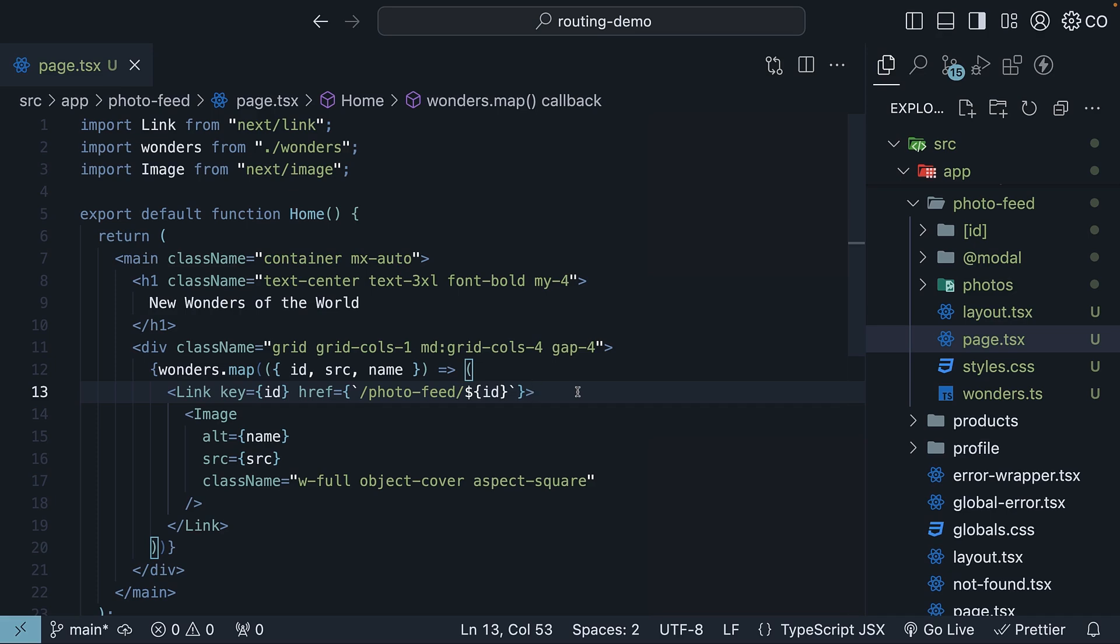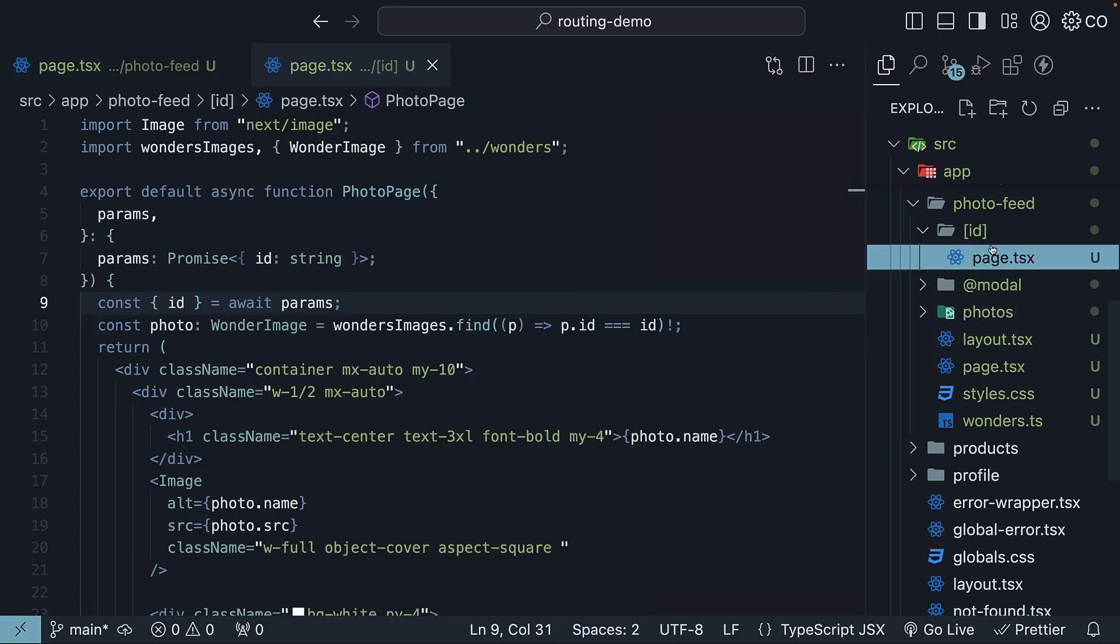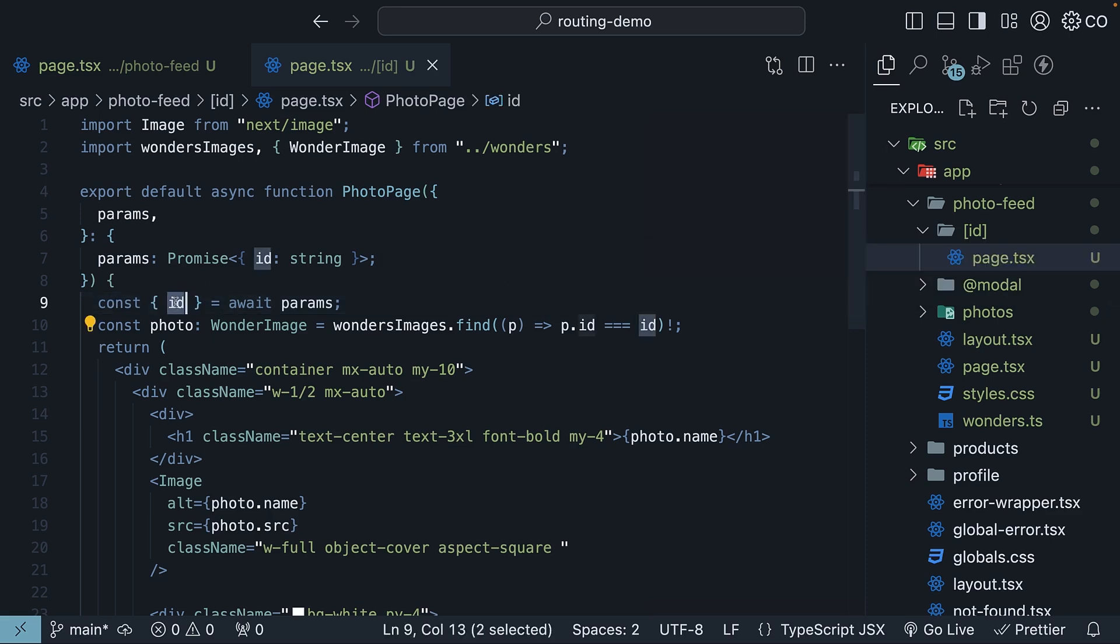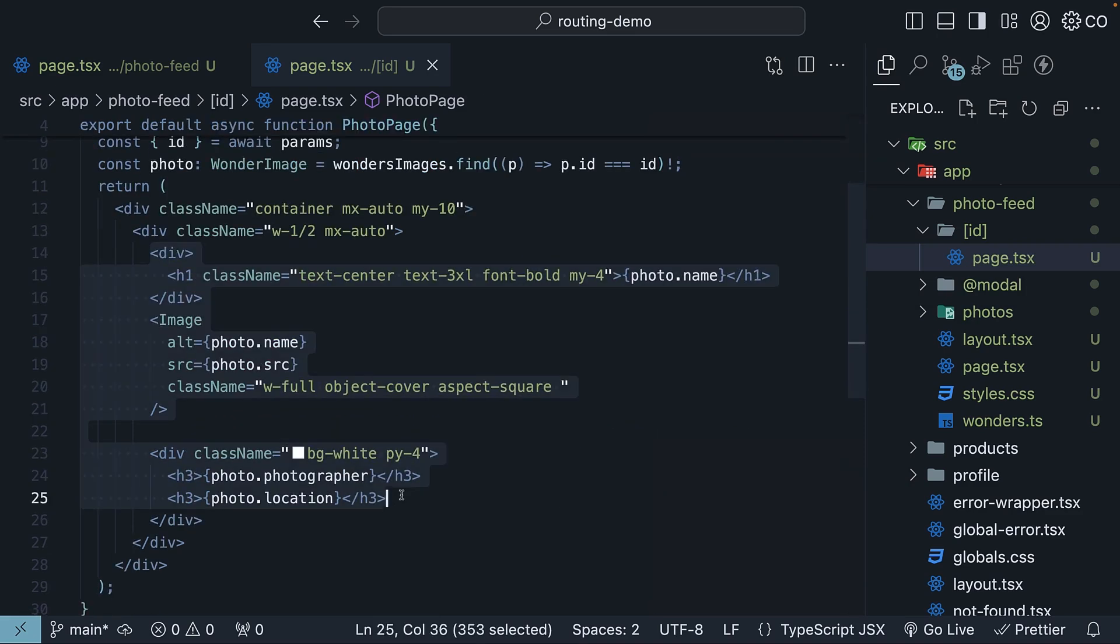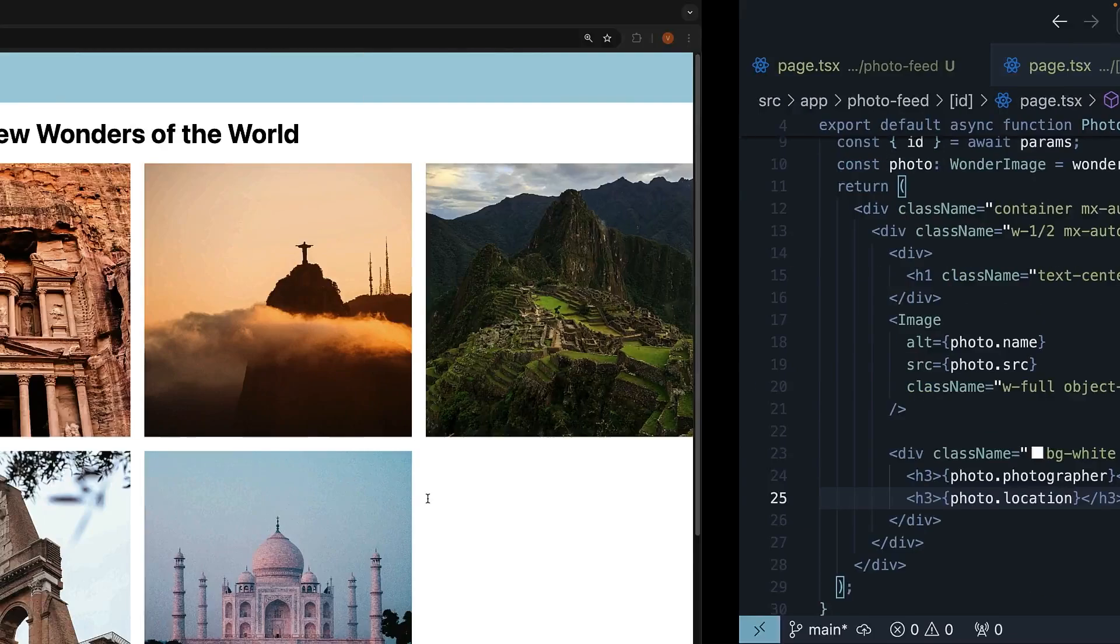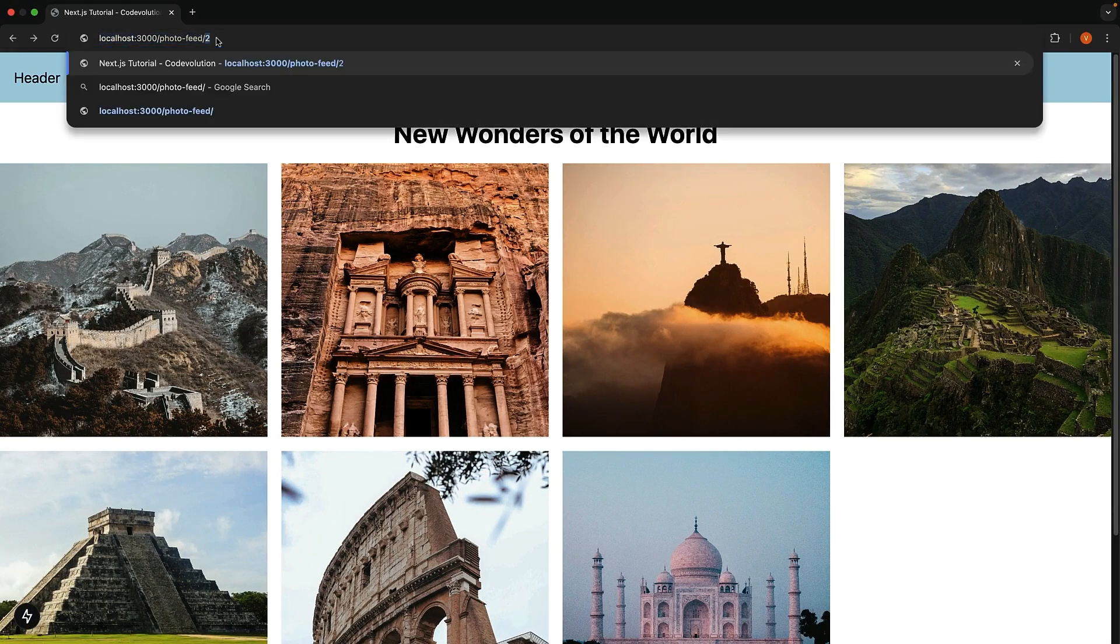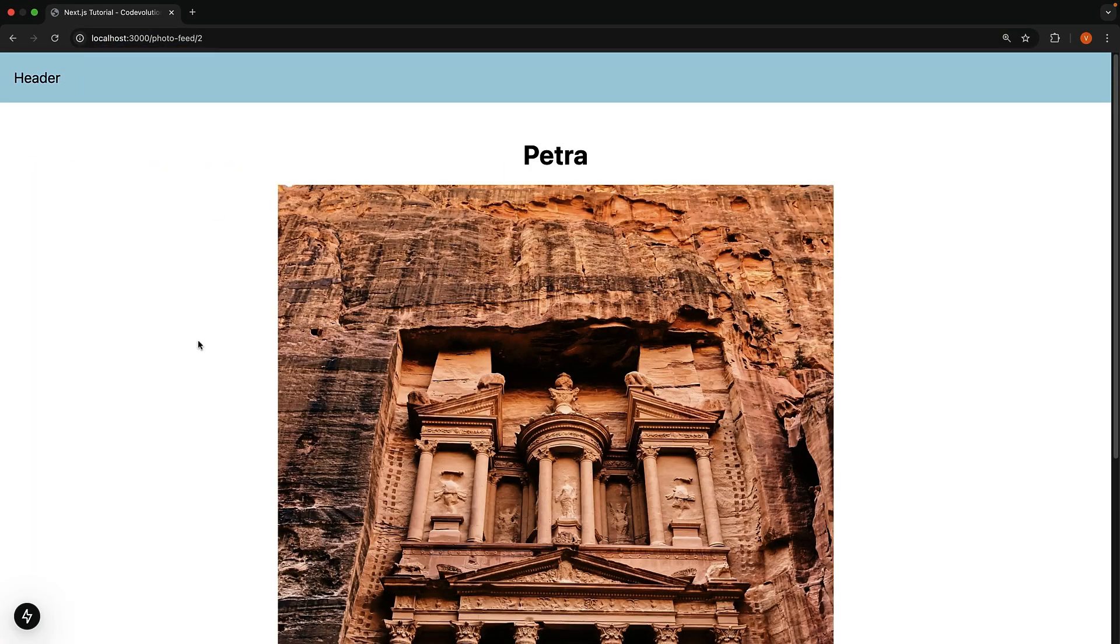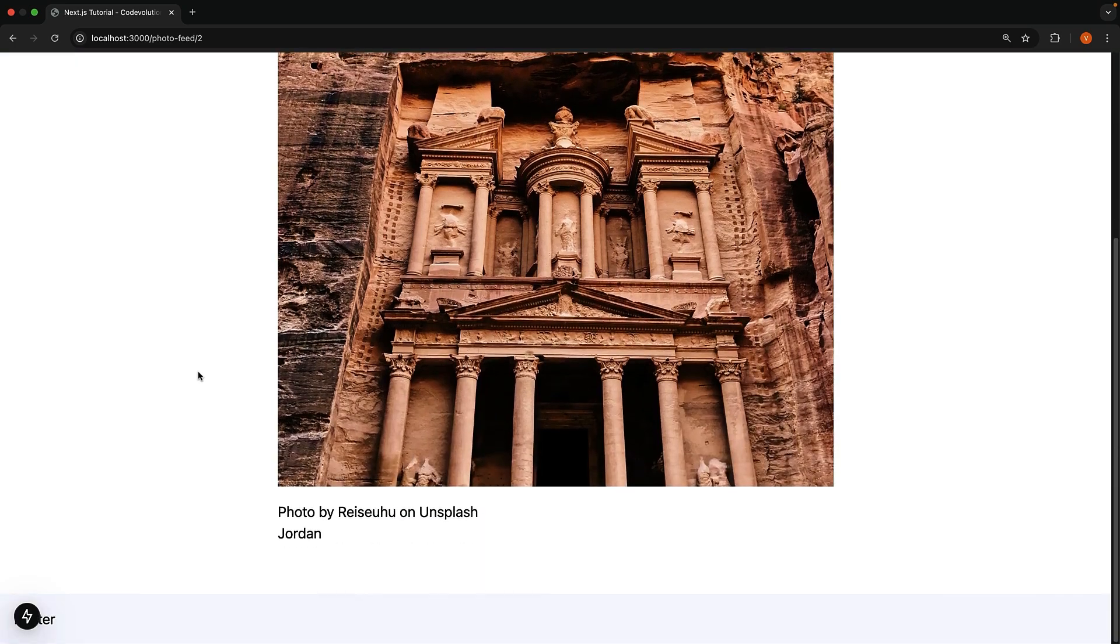Step four, create your photo details dynamic route. Inside the photo feed folder, add an ID dynamic route. This route grabs the ID parameter, finds the matching photo from the wonders array, and displays its details. Photo name, image source, photographer name, and location. When someone visits slash photo feed slash ID, like 2 for Petra, they'll see the wonder details.